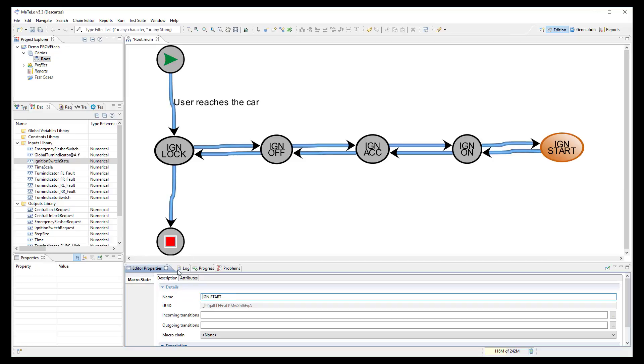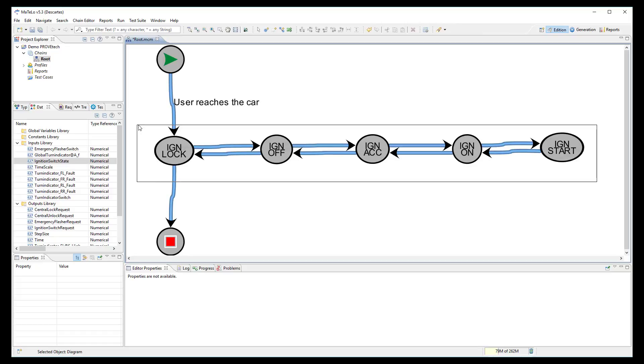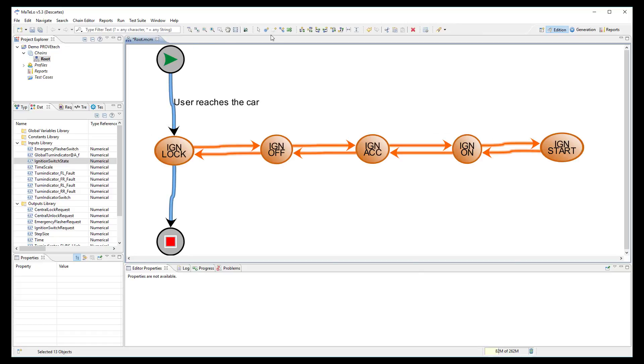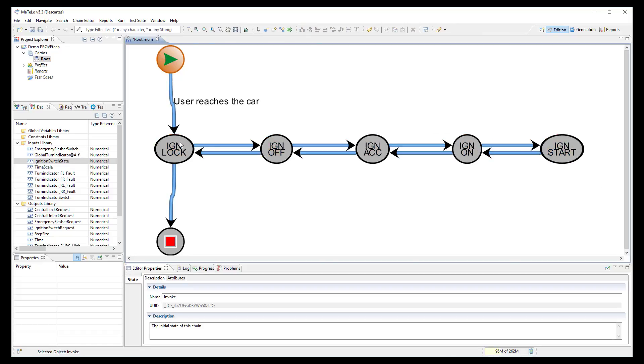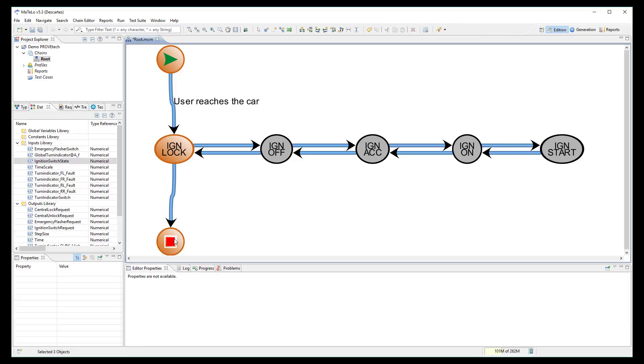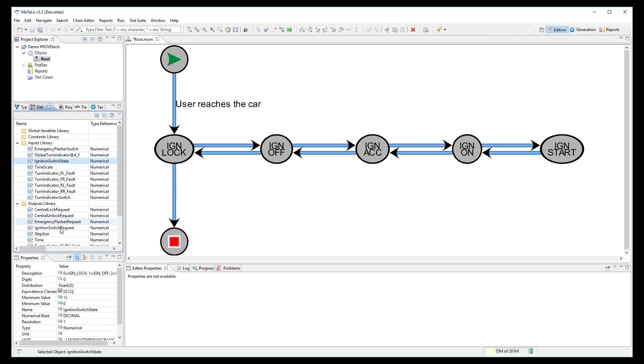Now, we can start to link our signals into the model. I need to use the signal ignition switch state which has different values depending on the ignition state. 0 for lock, 1 for off, 2 for ACC and so on.